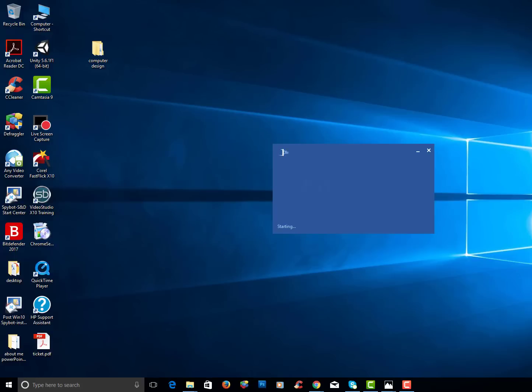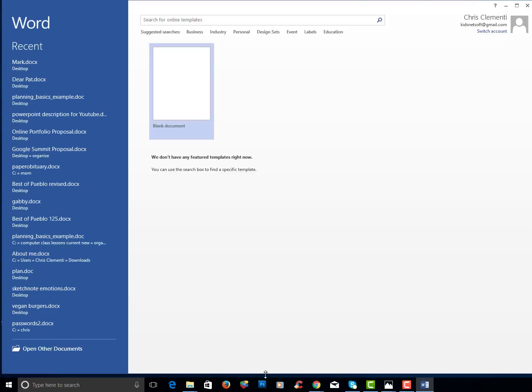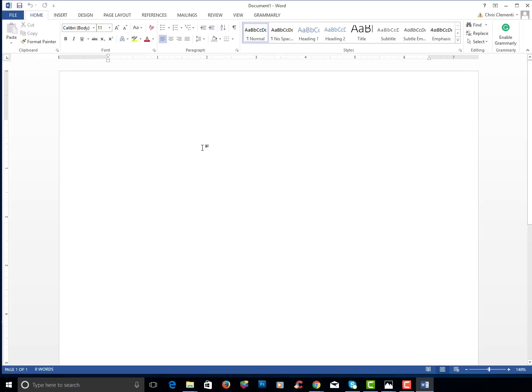So I'll open up Microsoft Word. When this window pops up I want to definitely click on blank document. Now you're not going to add anything to this Word document. I just want to take you through the motions of saving these in the proper location and naming them.